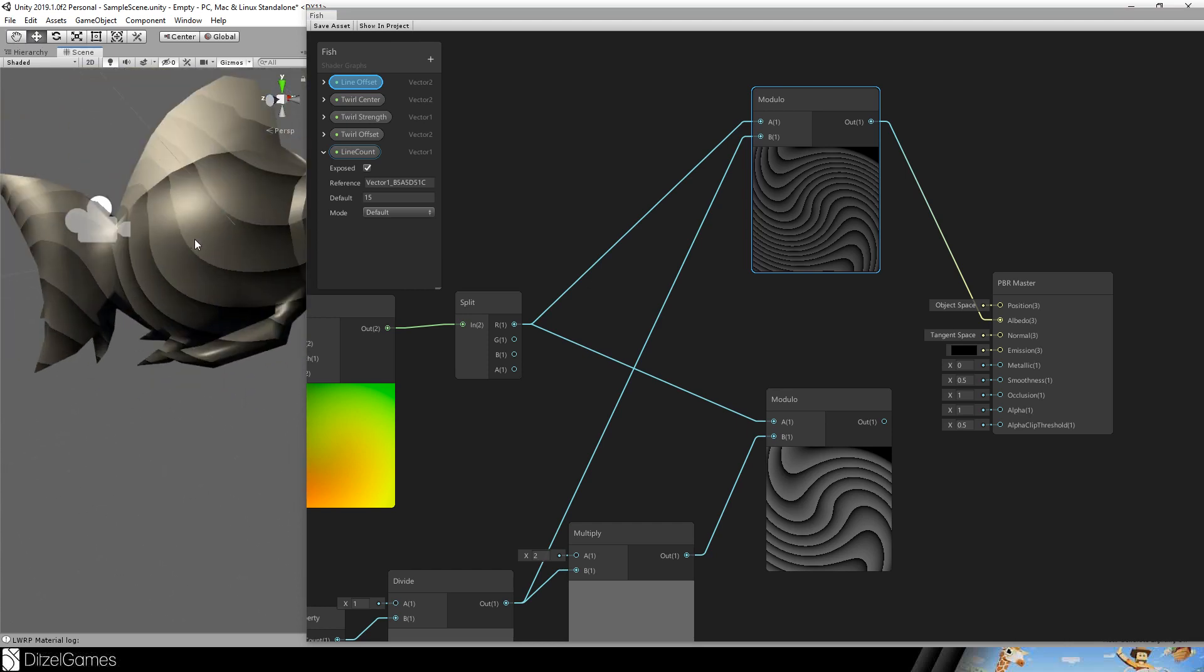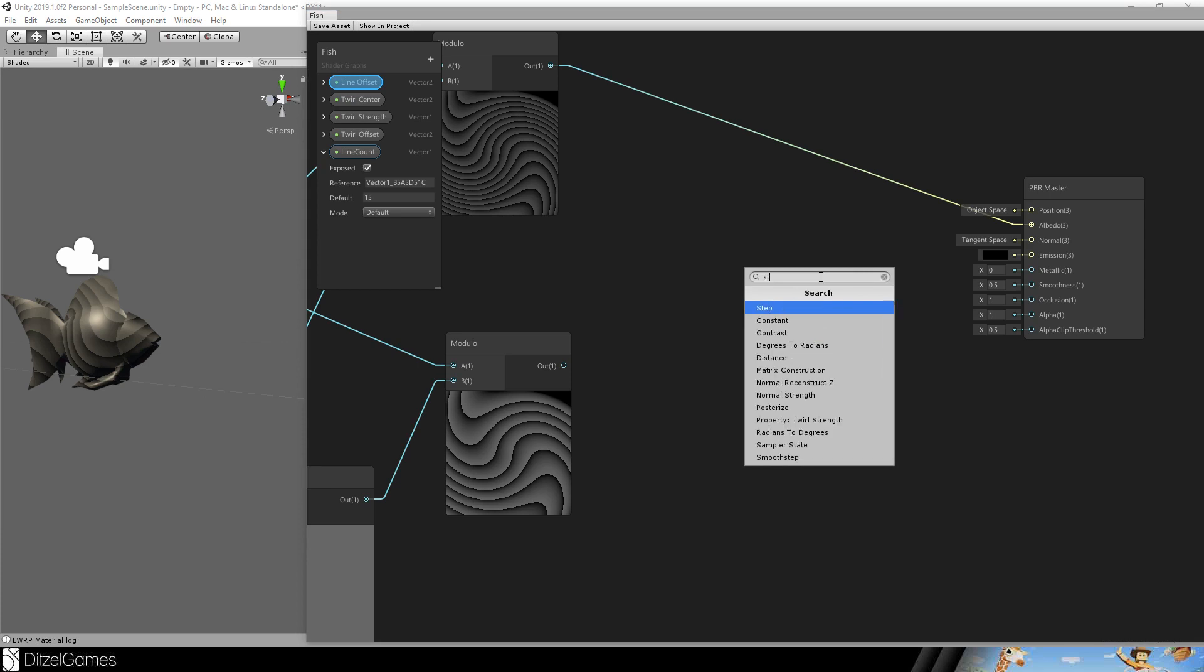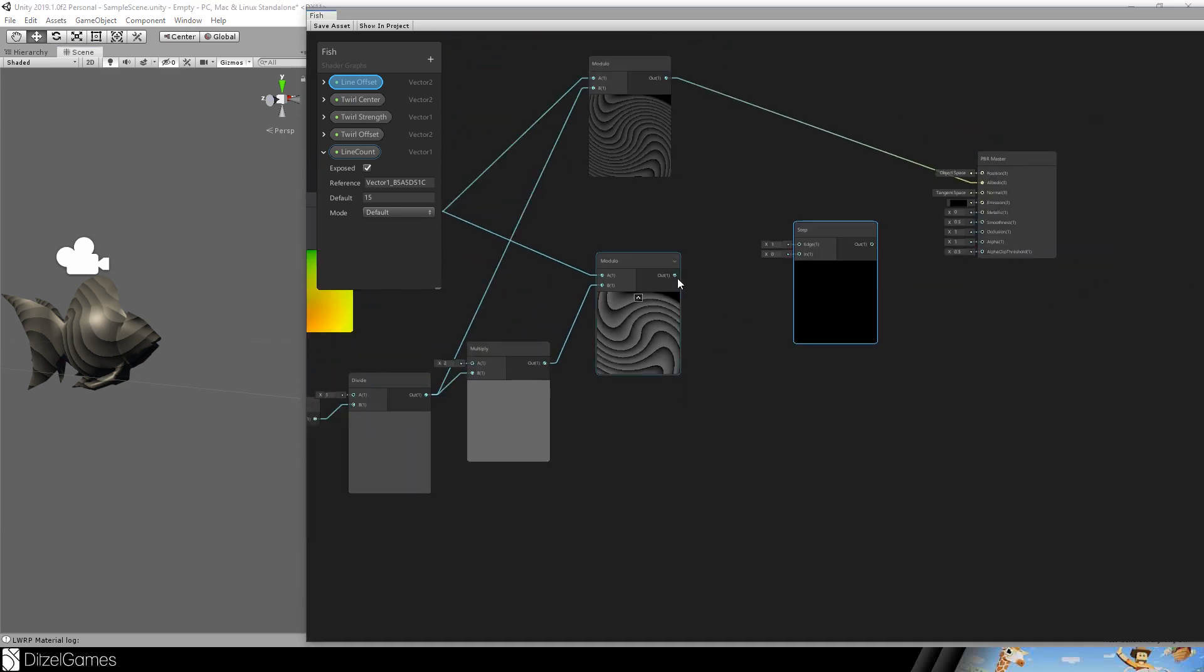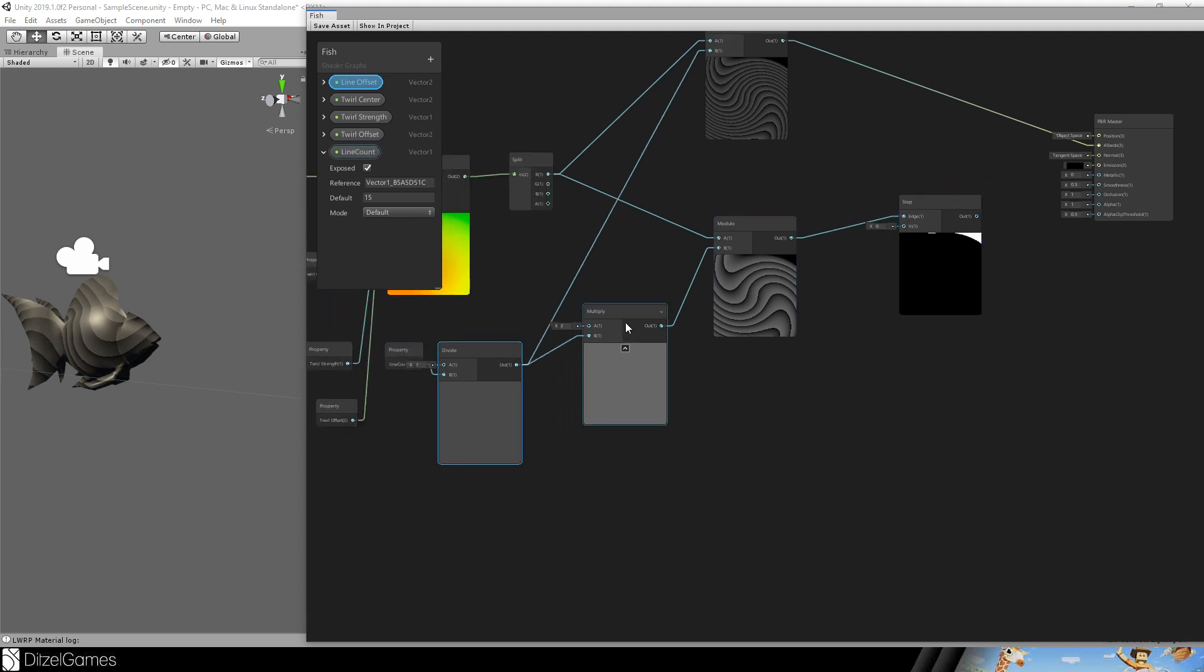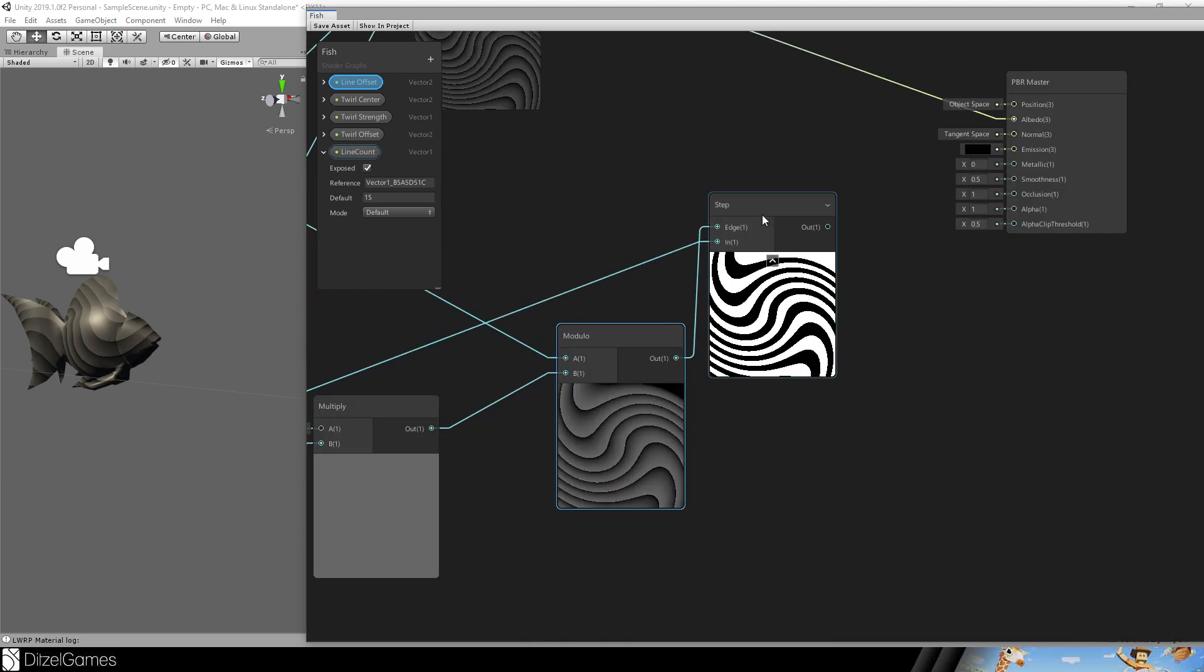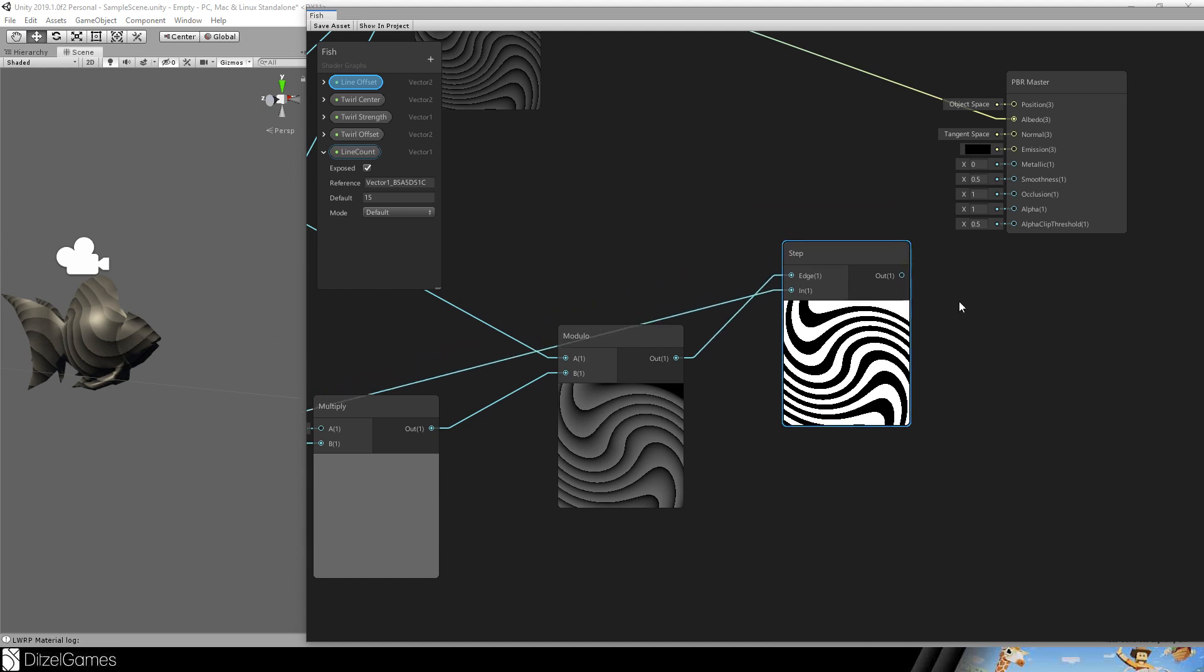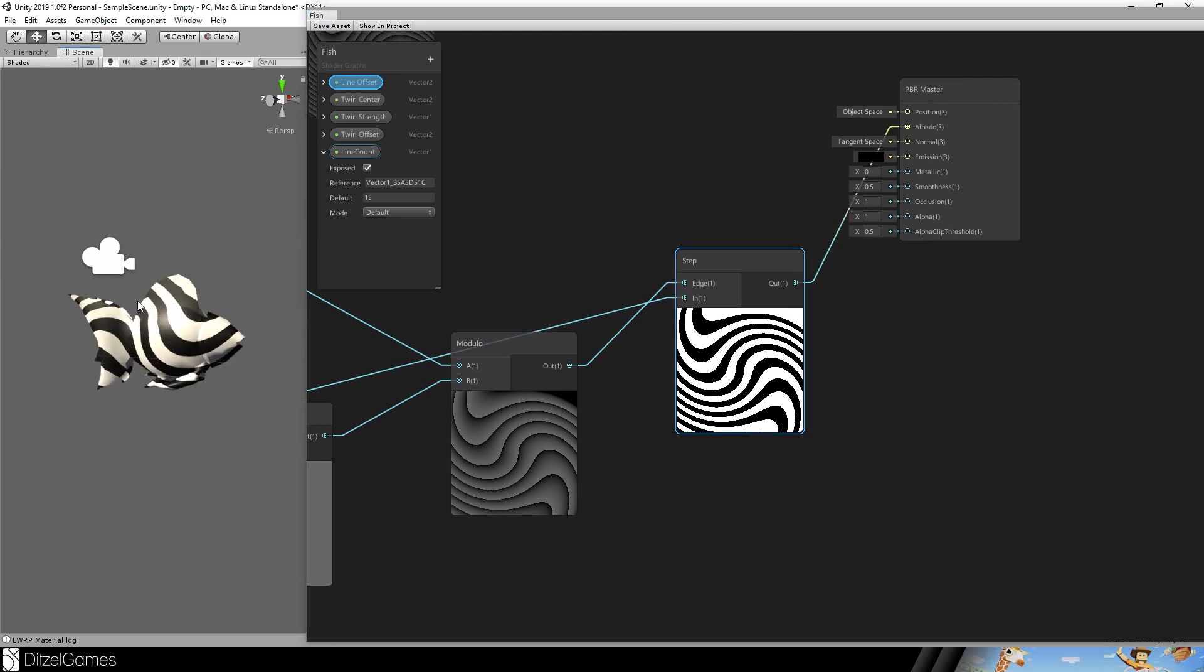We do not want a gradient. We want really steady colors. And therefore we use this step node. The edge is the modulo value and we will use again this 1 divided by line count here. And now you see the step value is something like the threshold if the edge value is over the threshold and the threshold is the in value then we will have a white value and a white color. Otherwise we will have a black color here. Here you see this nice stripes and we can use this as the albedo save. And it already looks nice on the fish but there are no colors.